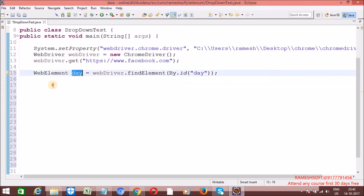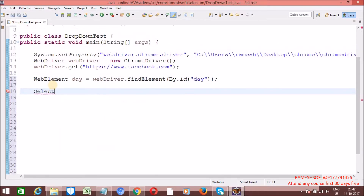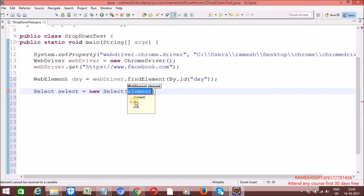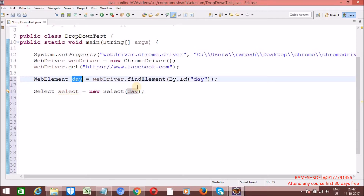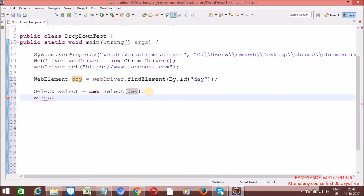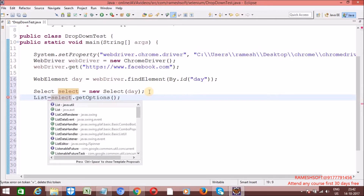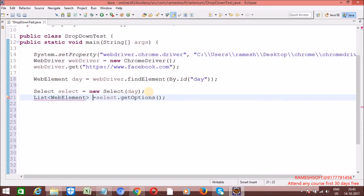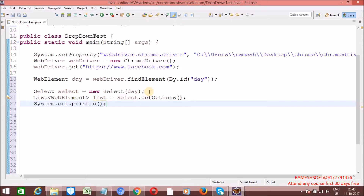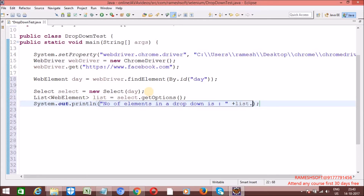This is my dropdown. If you want to work with dropdowns, we have a predefined class called the Select class. Let me create an object for this Select class: Select select = new Select(). On which dropdown do you want to perform operations? Pass the dropdown as a web element. From this dropdown I want all the elements, so we use the getOptions method. It is going to return all the options — all the elements in the form of a List. I want to see how many elements are in that dropdown, so: number of elements in dropdown = list.size().